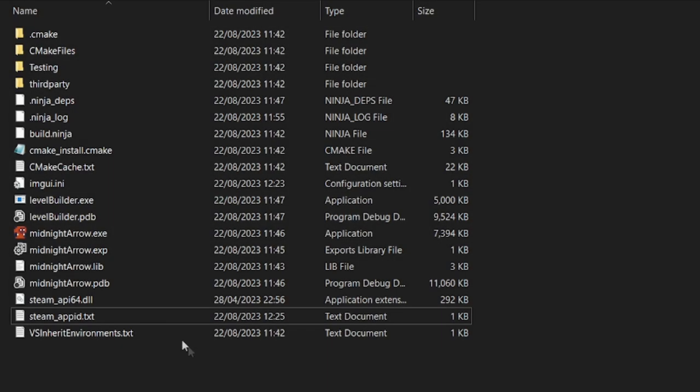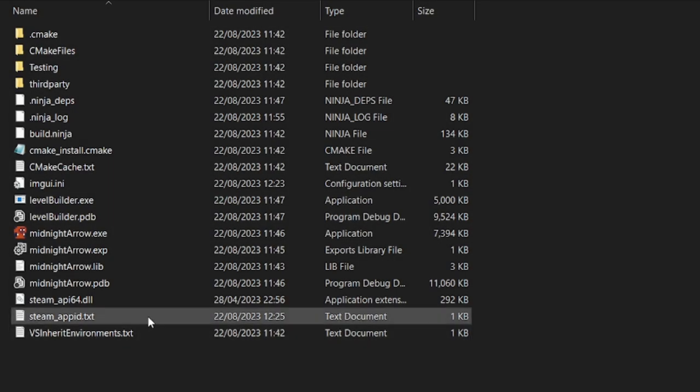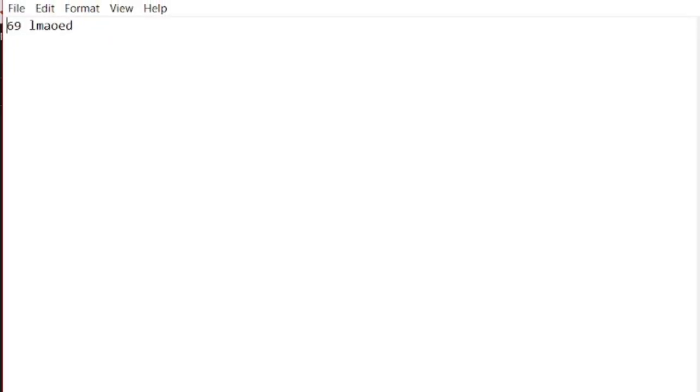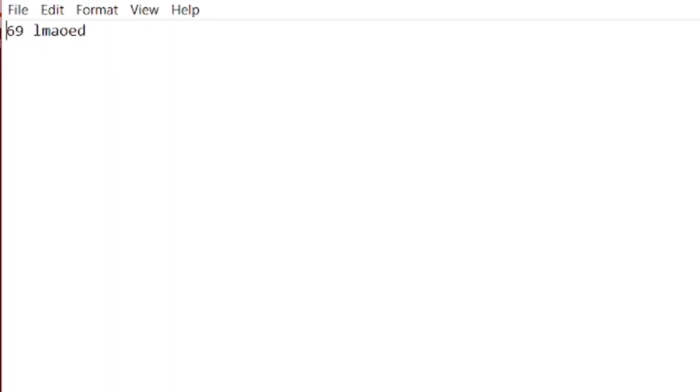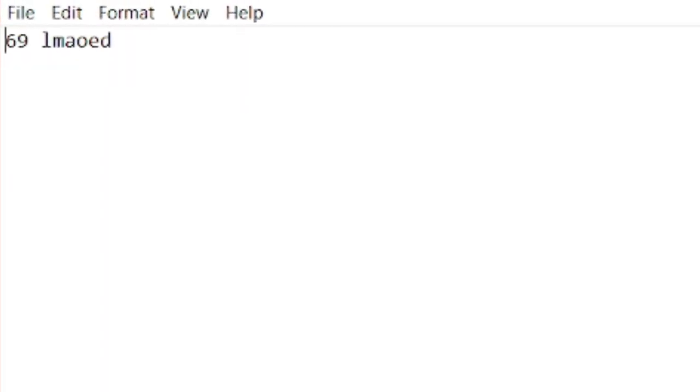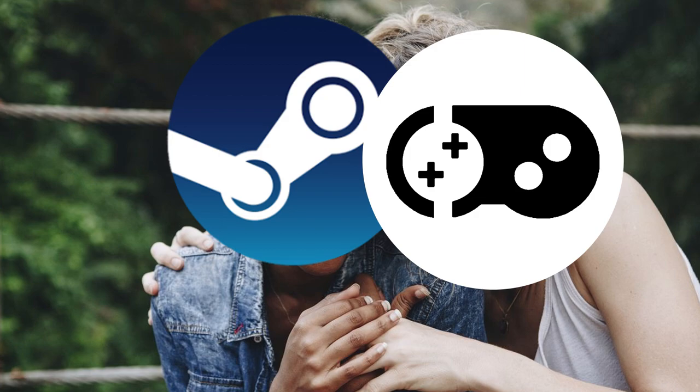Anyway, Steam requires you to have this file with your app ID to simulate that it was opened using Steam, and after calling some init functions, I have a connection with Steam.